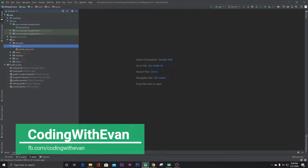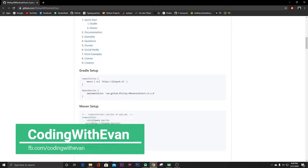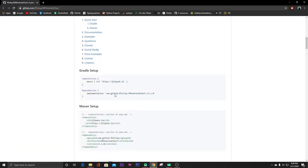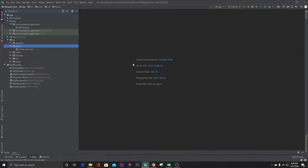First we have to implement some dependencies. Let's go to the website — here you can find the dependency. Copy the Maven repository and paste it inside your project-level Gradle file.